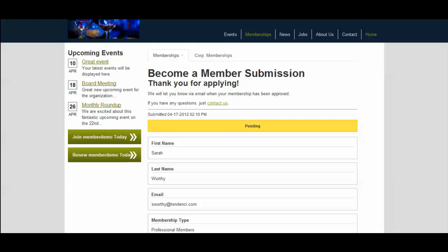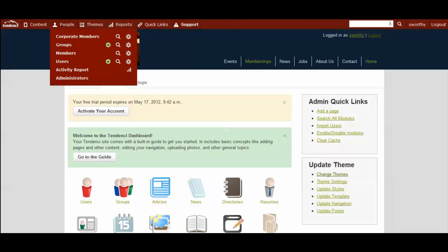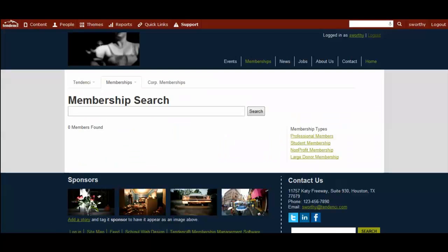From the admin perspective, you'll have received an email at the email address you specified that should receive the member notices that tells you you have a pending membership approval. And when you log back into the site as an admin and the Marine Bar is back here, then you can come up here to where you have people and members. And this is where you manage your members.